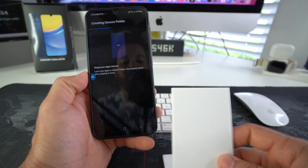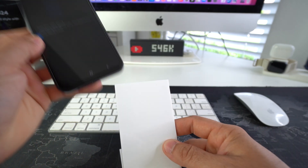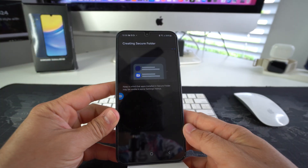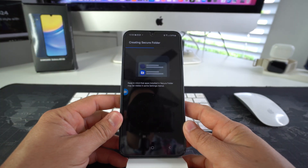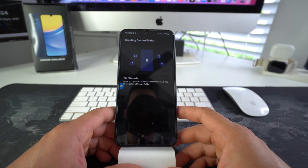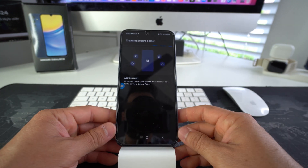This may take a few seconds, maybe a couple of minutes. I'm going to set the phone up right here and let it create the secure folder.